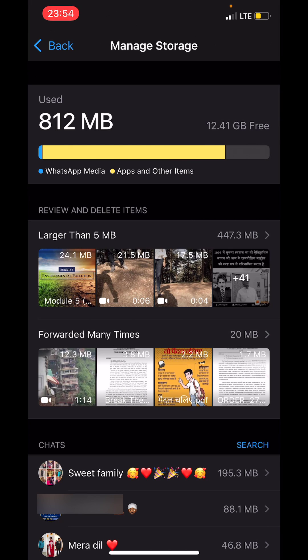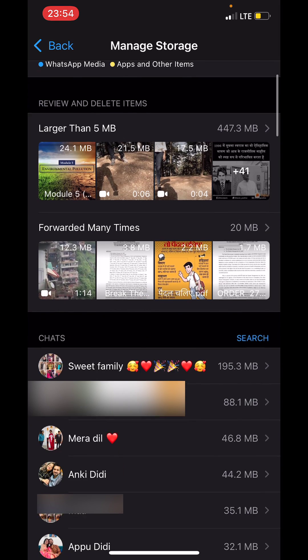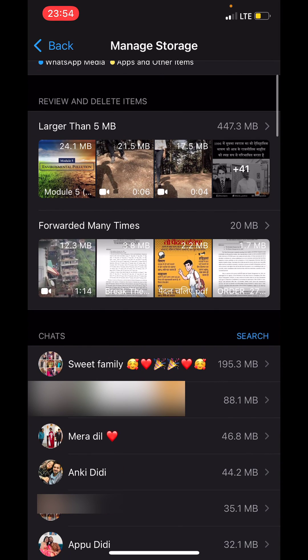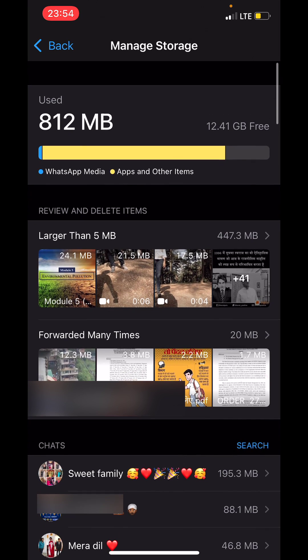see files that are larger than 5 MB, forwarded many times, and you can also see specific chats.